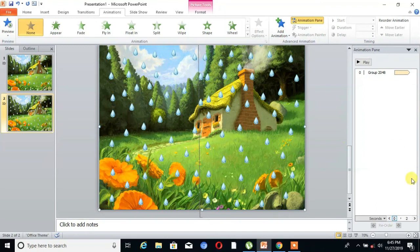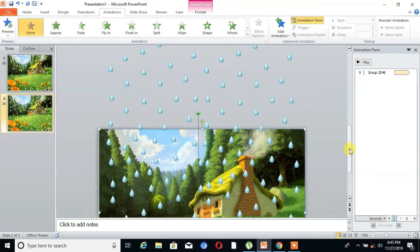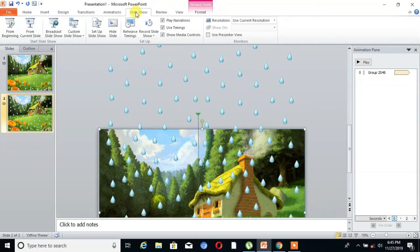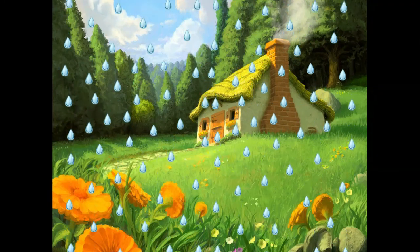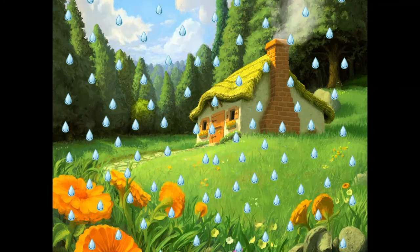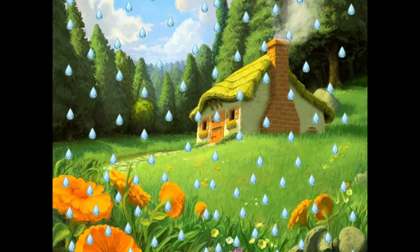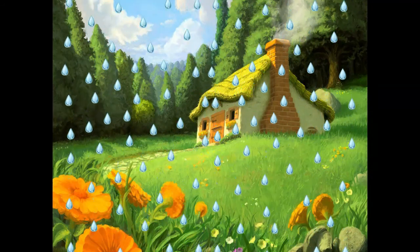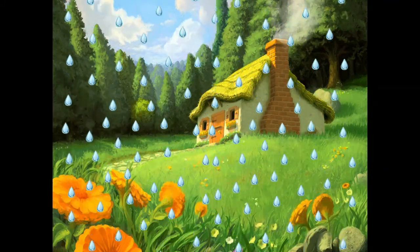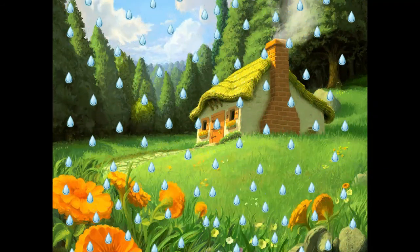Now our animation is ready. Now we will see that. You can see here, it looks so pretty.